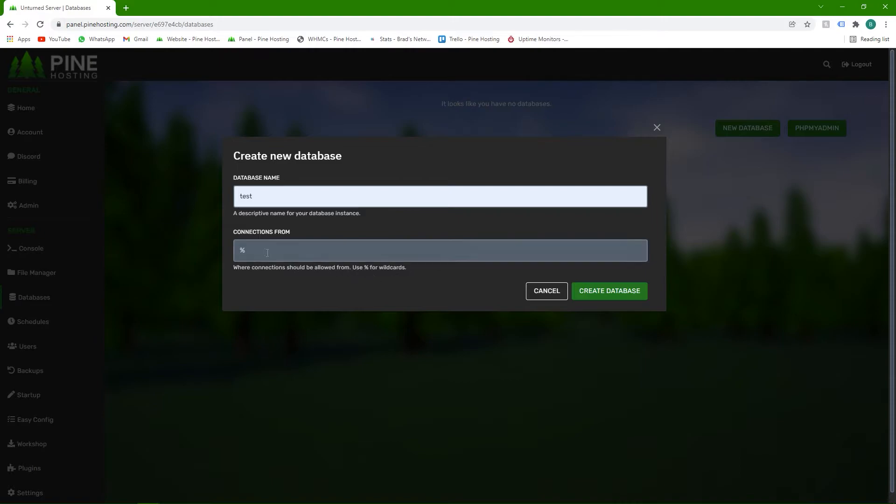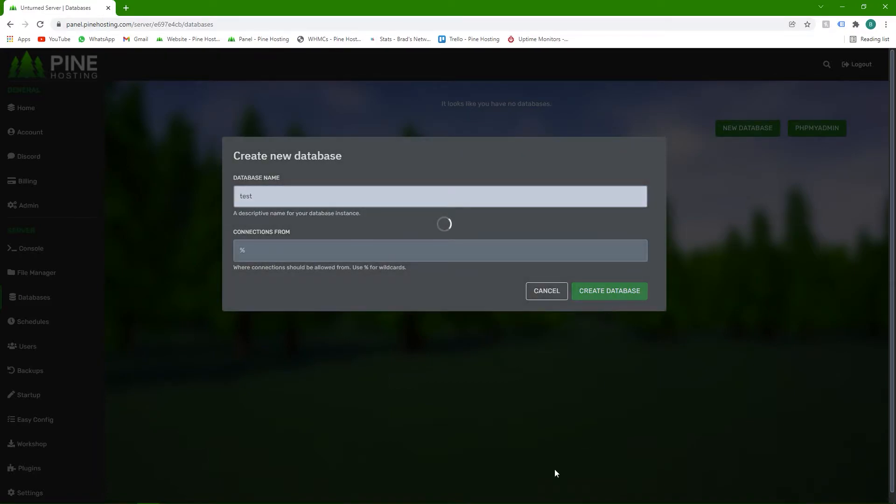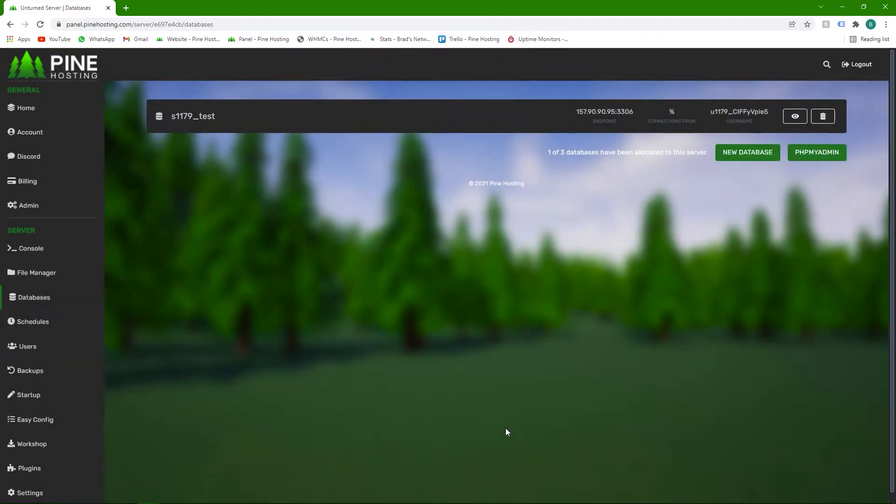I'd suggest just leaving that as a percentage sign. That allows any connections from any IP to connect. If you want to be specific and lock it down, then you can put certain IPs in, but generally just leave it like that. Then click on create database and give it a second and there we go, the database has been made.